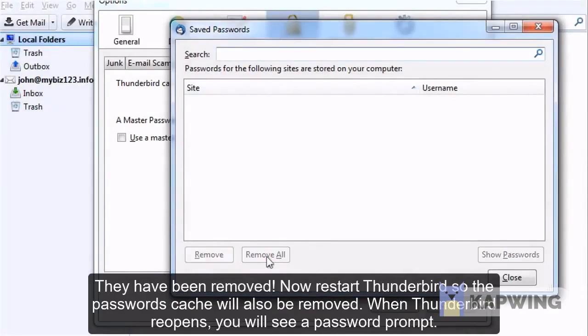They have been removed. Now restart Thunderbird so the password's cache will also be removed.